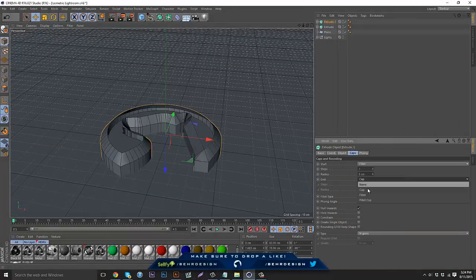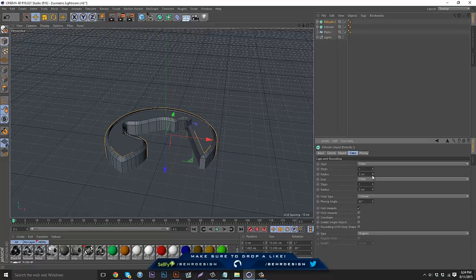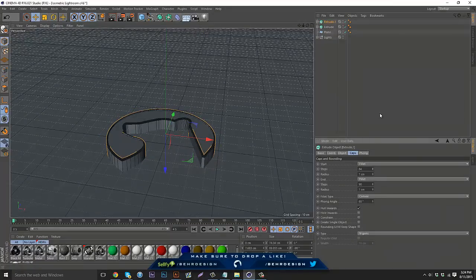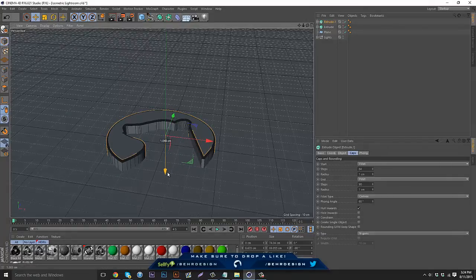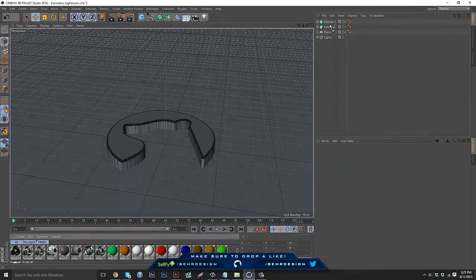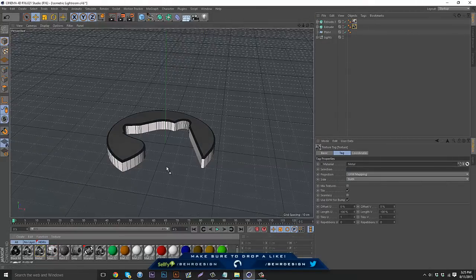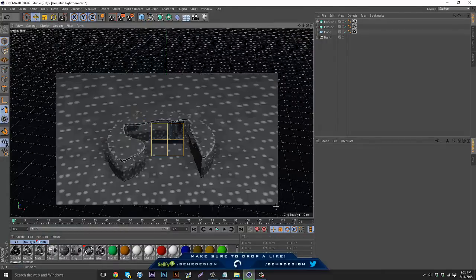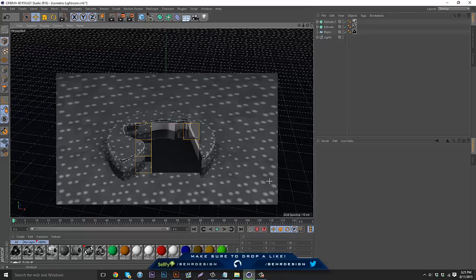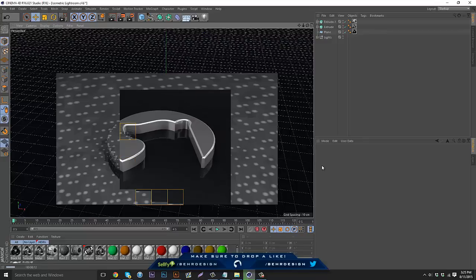Go to Fillet and Fillet Cap, bring the values down to about two or one, and round them off. Then bring it down. Add your materials — I'll add silver and metal onto one and black onto the other. If I render preview this out, you can see the logo looks really nice. So this is pretty much your logo and what it's going to look like.